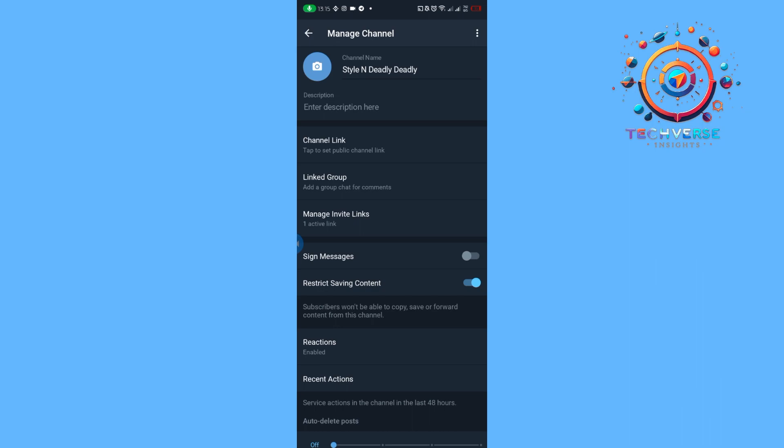Then we're going to tap on our channel's name, then tap on the edit which looks like a pen or pencil, and then we're going to make sure that we have toggled on the restrict saving content.